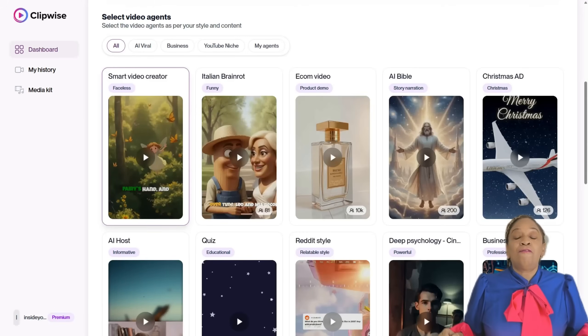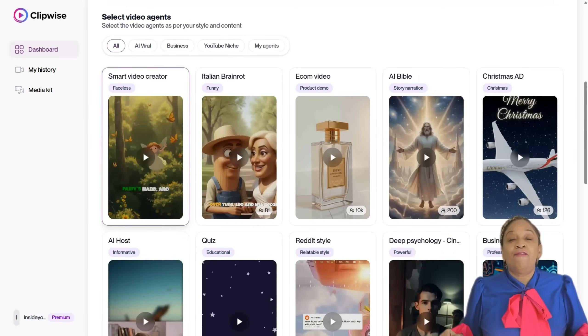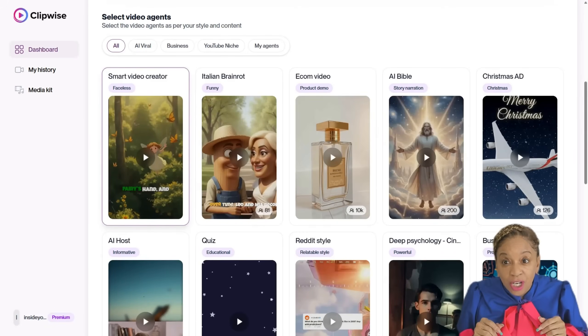This is exactly where ClipWise changes the game. ClipWise isn't just another video generator — it's a full AI video agent.